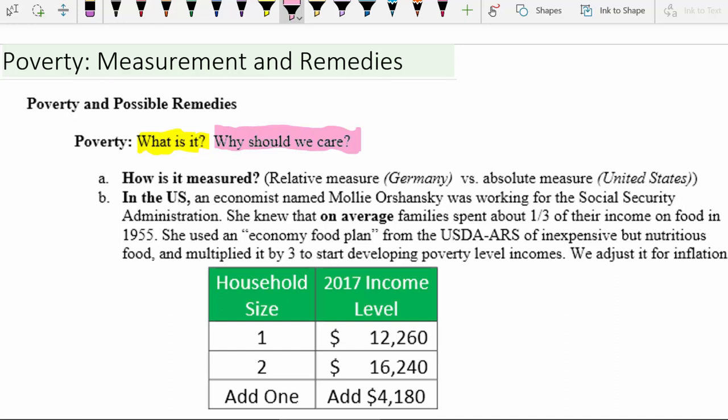In an economics class, we really need to understand how poverty is measured in the United States in addition to how it can be measured in other countries. There are two primary ways that poverty is defined and measured in different countries.